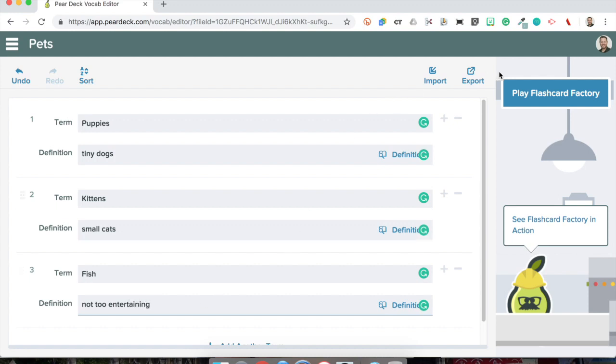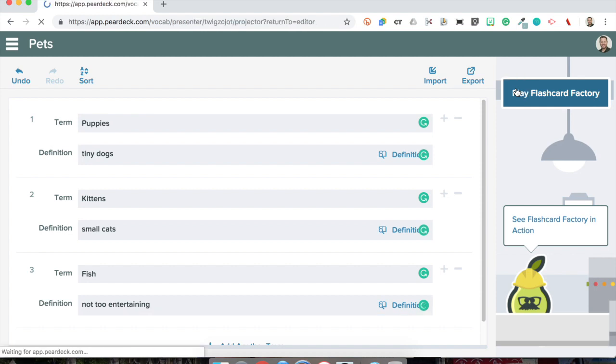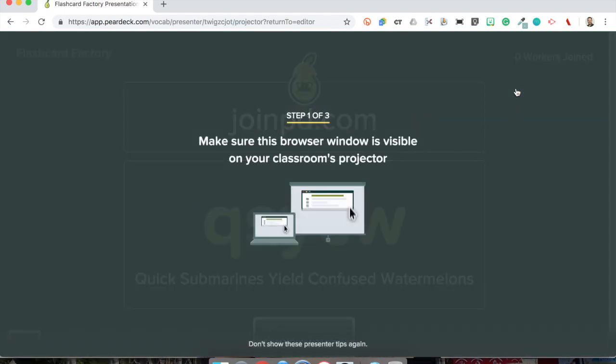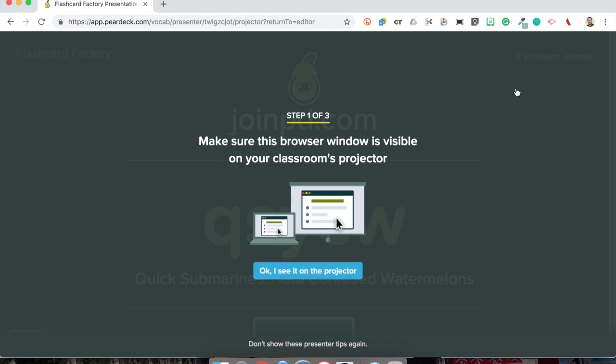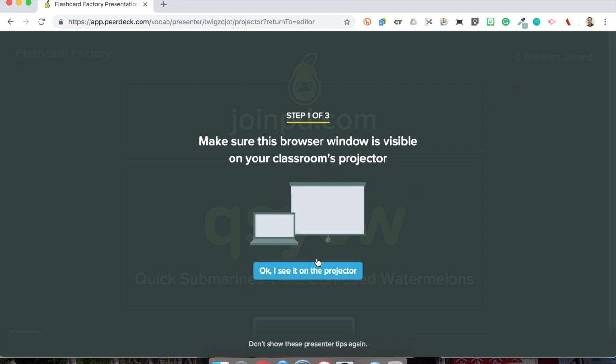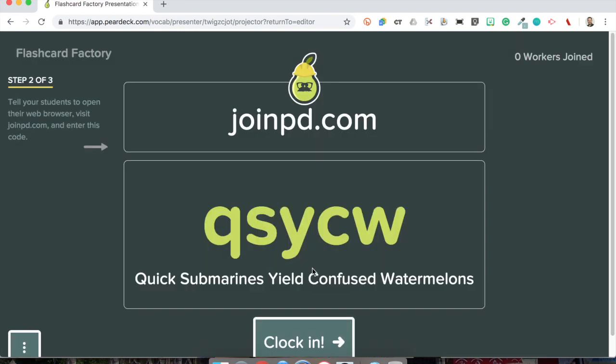Now I'm gonna click play Flashcard Factory and it's going to create a website for my students. So what I'm gonna do is plug this into my projector and once I see it up on the screen I'll click OK and then have my students go to the website called joinpd.com.